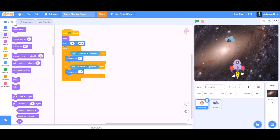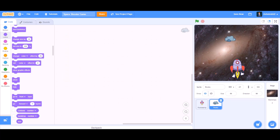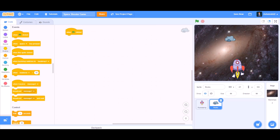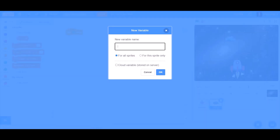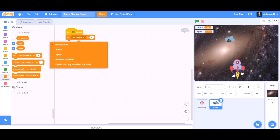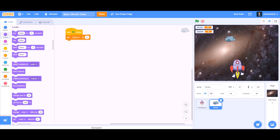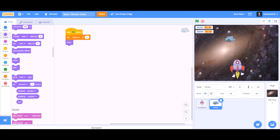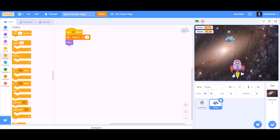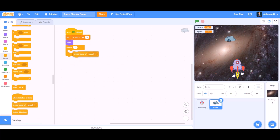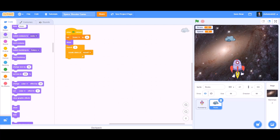Now let's do the rocks coding. First, take a when flag clicked block. We will create a variable named score and also a variable named speed. Take set score to 0 and go to Looks and take the show block. Then go to Control and take a repeat block — make it repeat twice — then take a create clone of myself block. Go to Looks again and take a hide block.